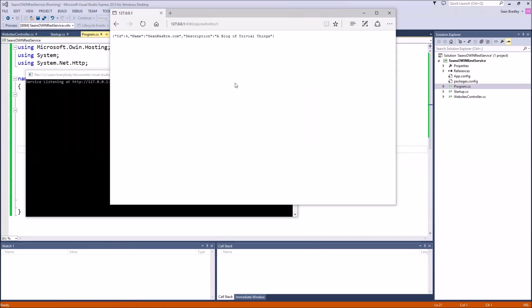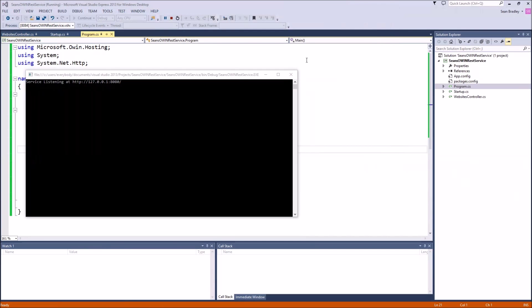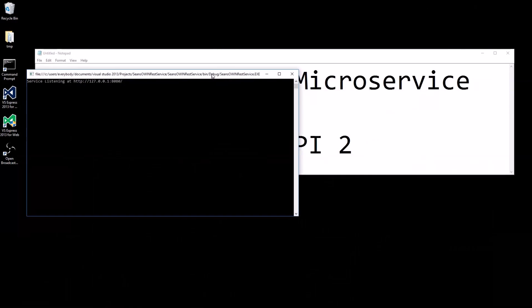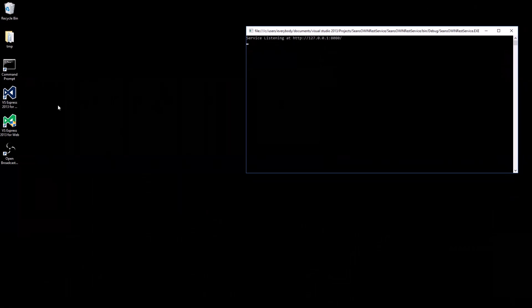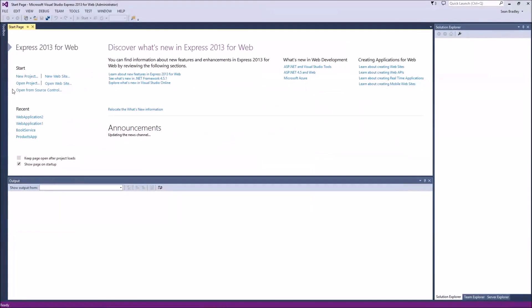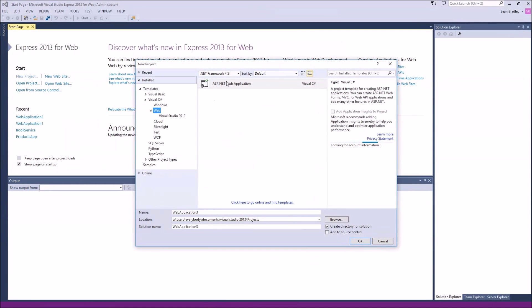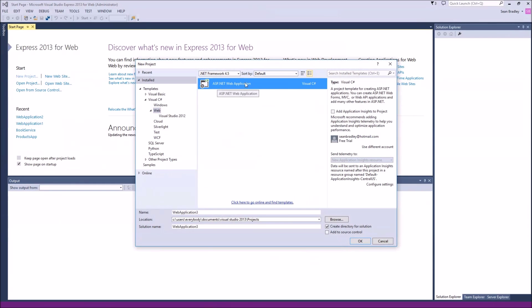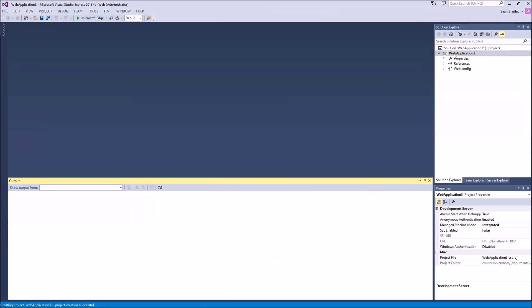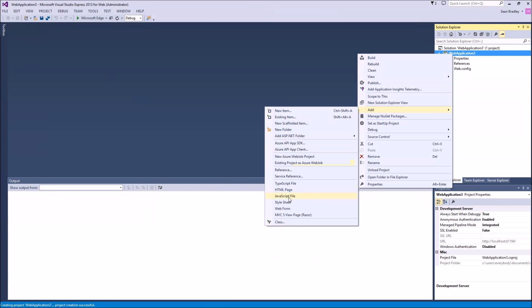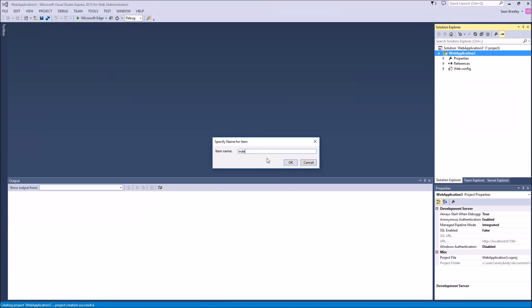Now let's create a simple web page to display and manage that data. We'll leave the service running and open up Visual Studio Express for Web. Create a new project — C# web, ASP.NET Web Application, press OK, leave it as an empty project. We don't need to host it in the cloud or include anything else — we just want a simple HTML page.